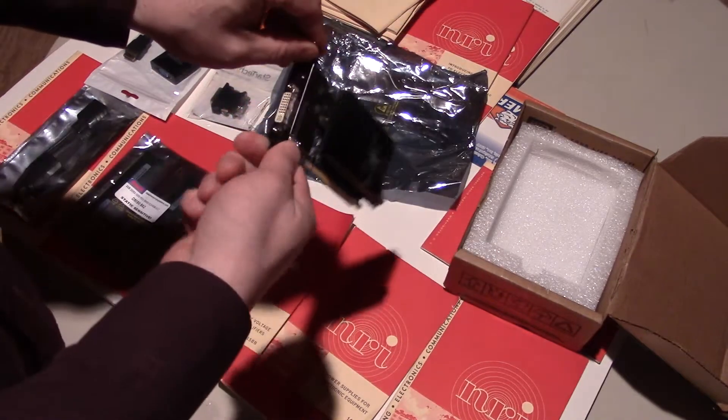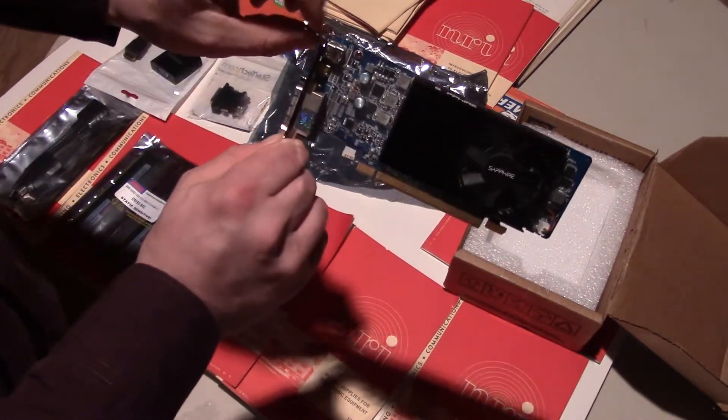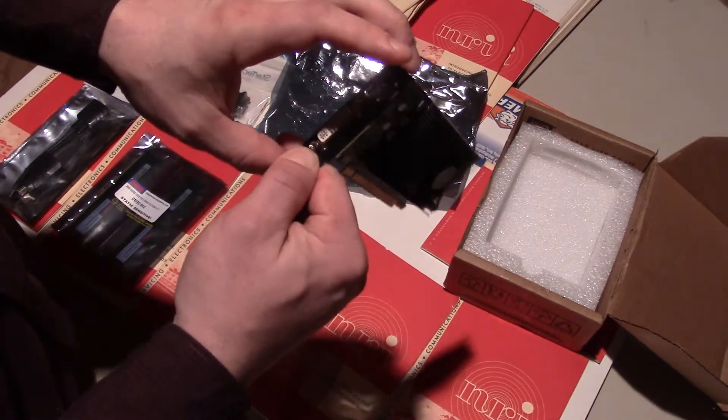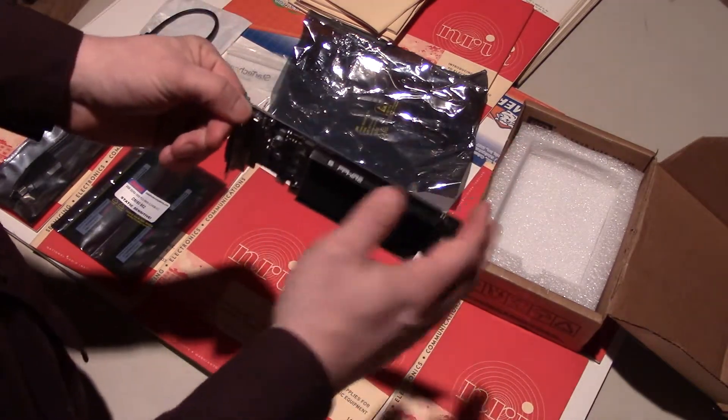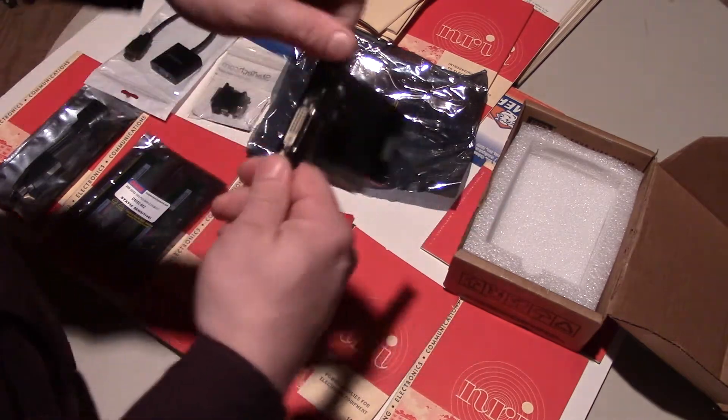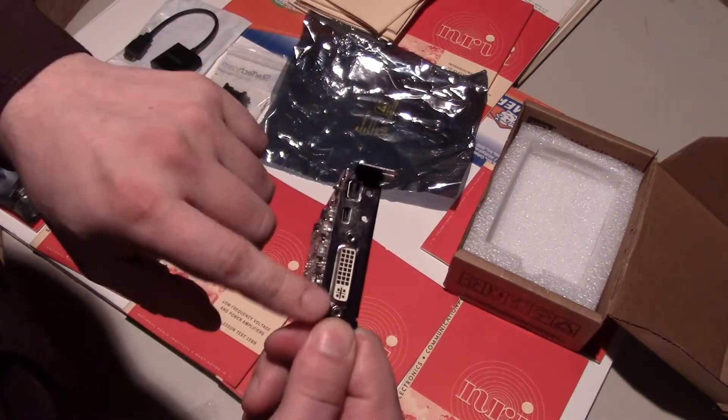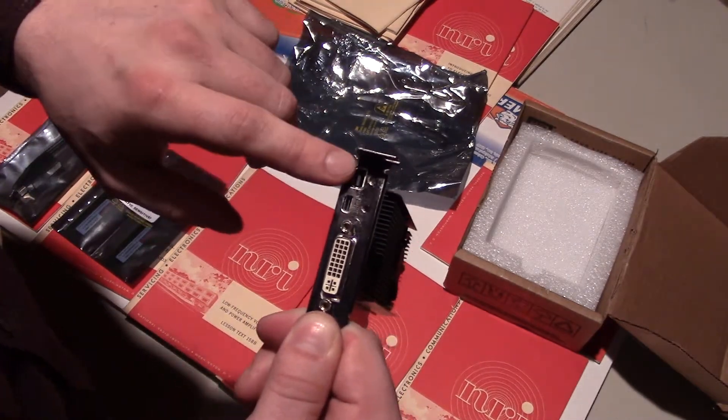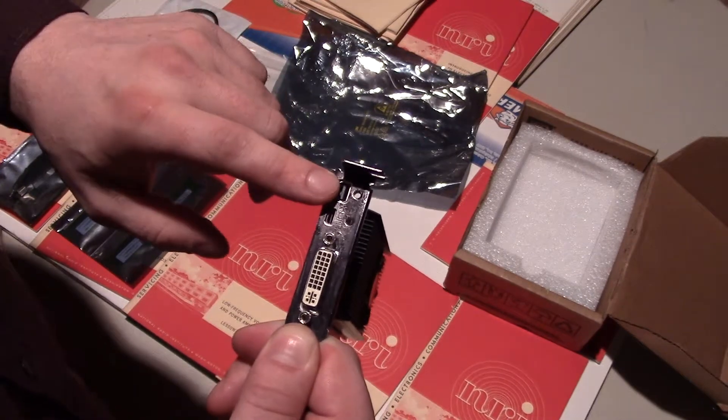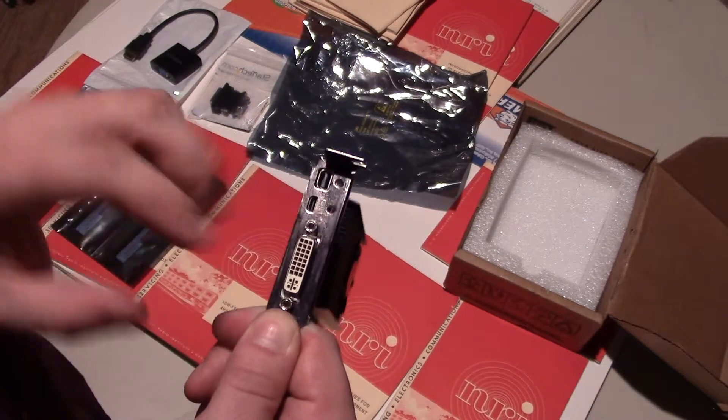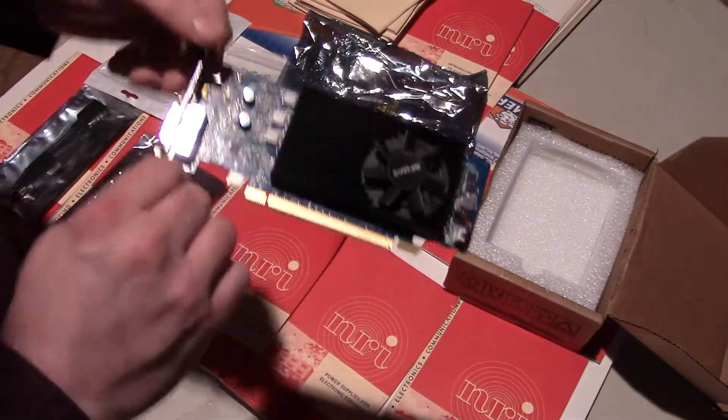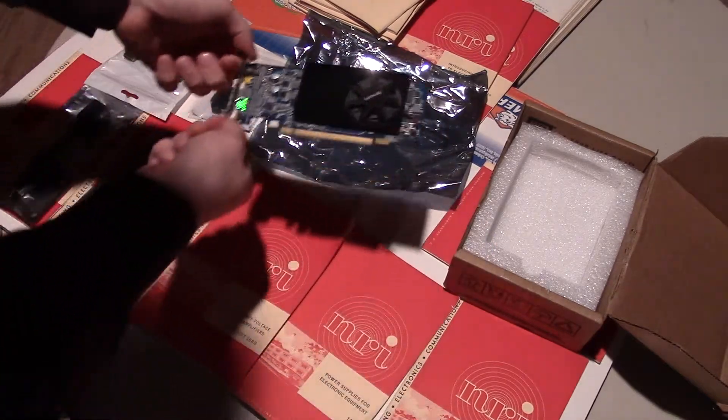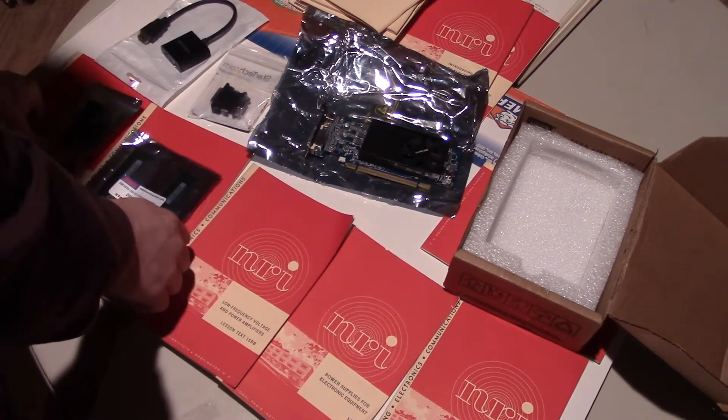Basically, the guy who installs it will undo just a blank plate here, and this will literally pop into a slot. Then they'll put a screw right here, and that's it. This will be on the back of your computer. You'll have a DVI slot here, an HDMI slot here, and then a third output which you won't use because you only use two monitors.